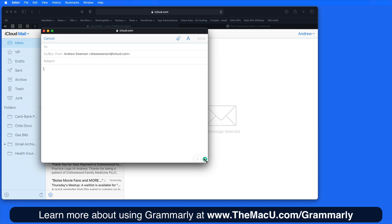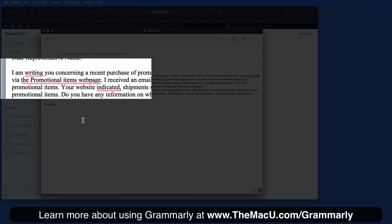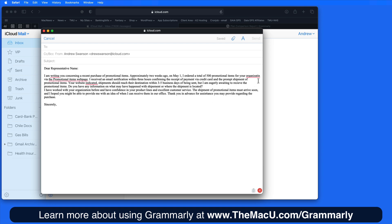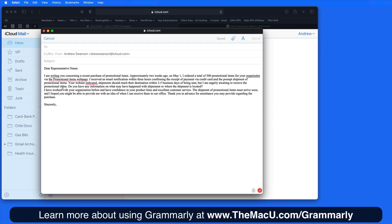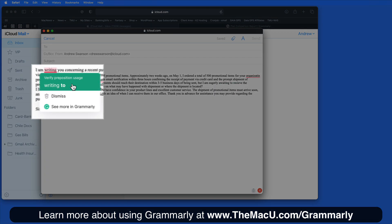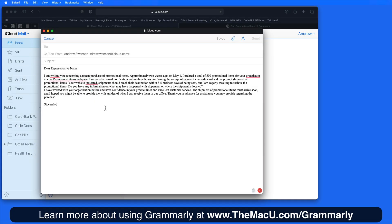So now let's create a new email — I'm just going to paste in some text. Each underlined word or phrase is a correction that Grammarly is suggesting. Some of these are basic spelling mistakes that any spell checker is going to catch, but others are more complex grammar mistakes.